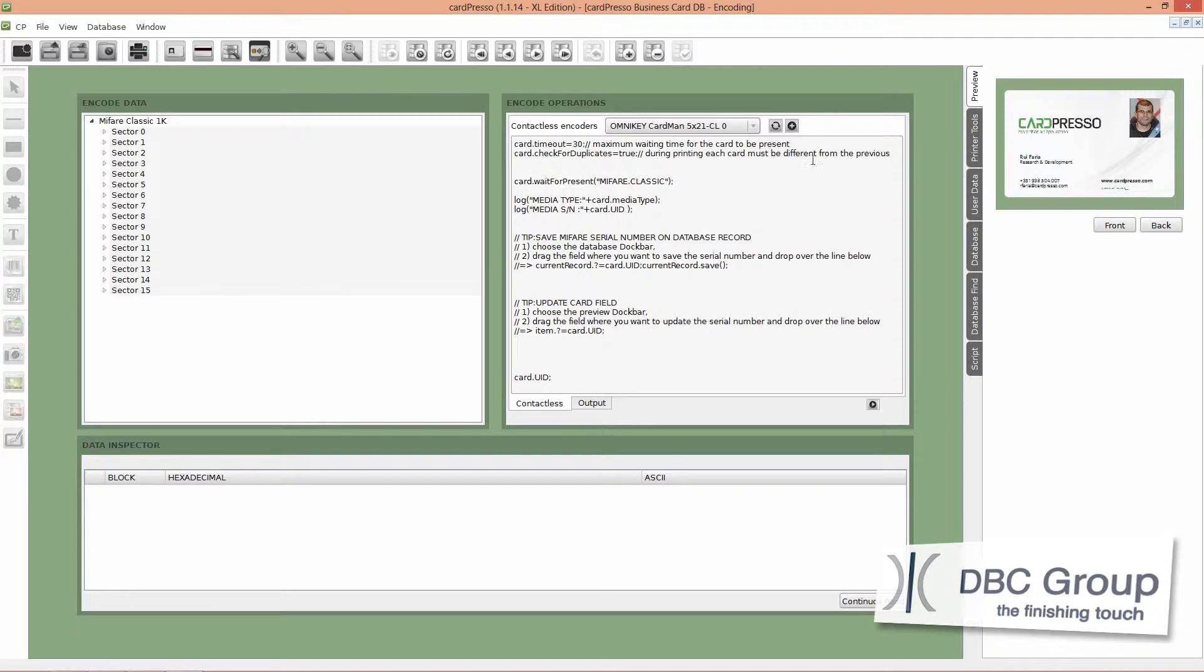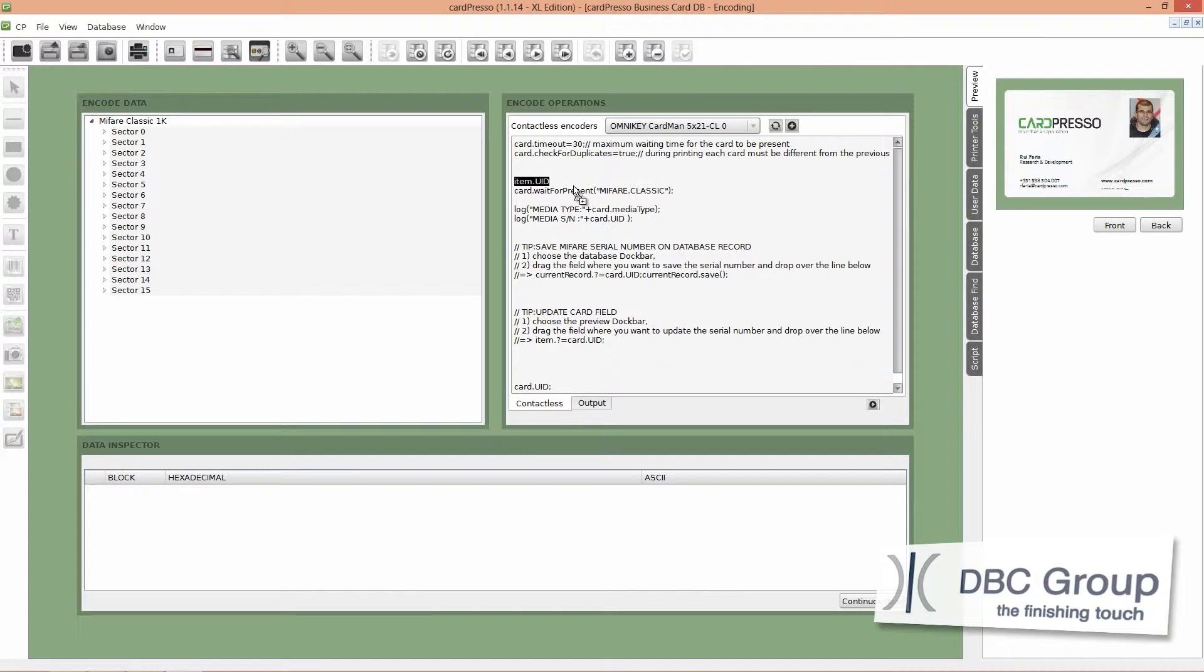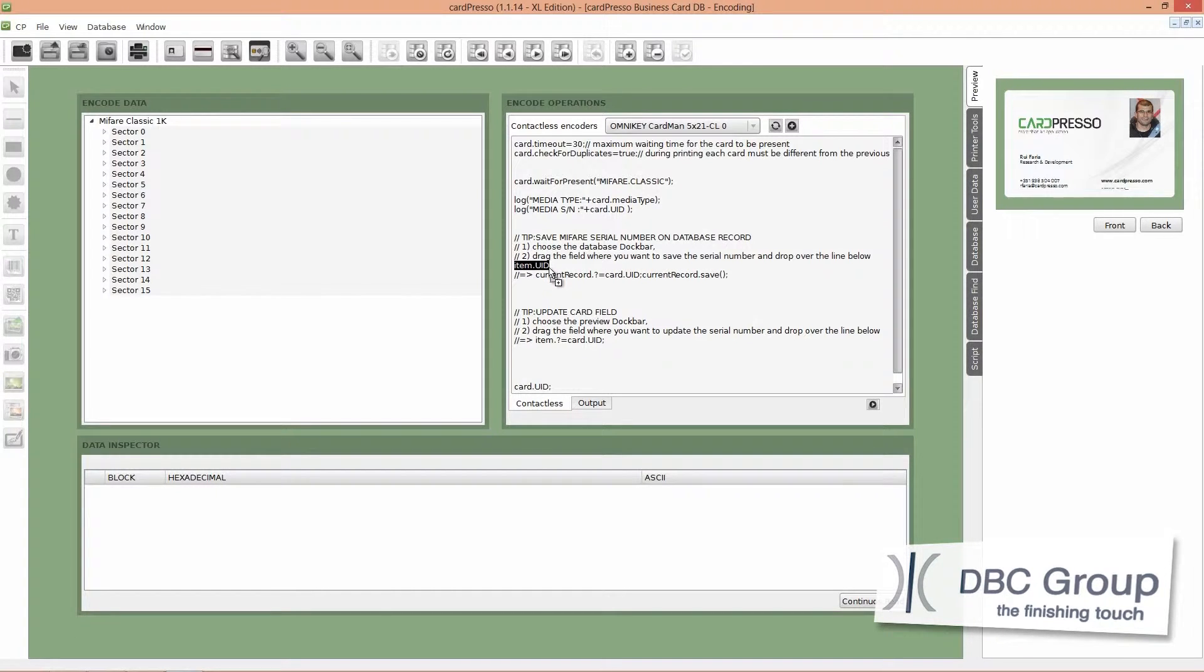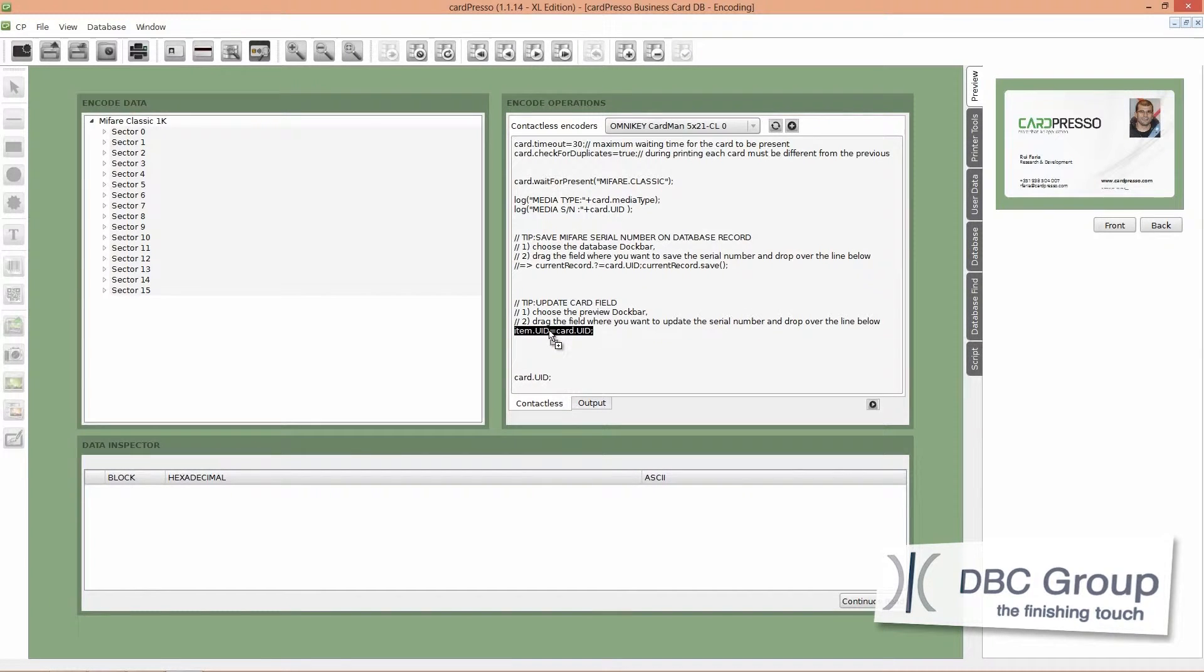All we have to do now is drag and drop our text object on the update card field JavaScript code. When you do that you realize that you can drop your object anywhere on the board, but only the text that is appropriate to our operation will highlight and accept our object.